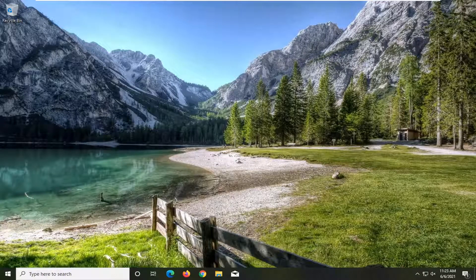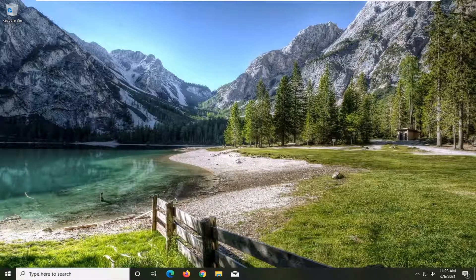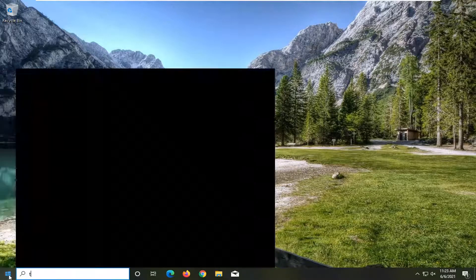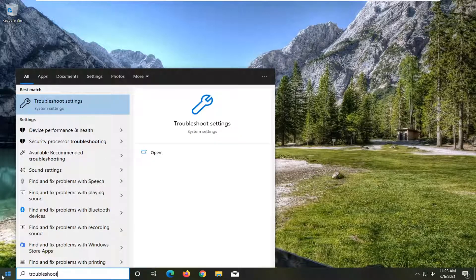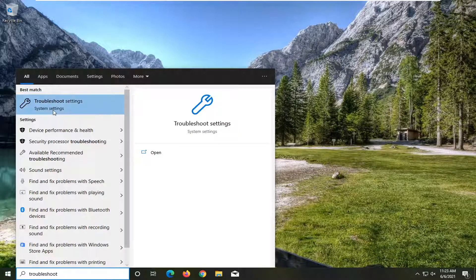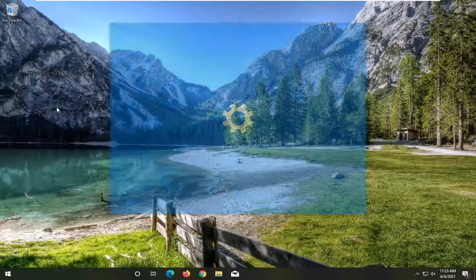So a few different things we're going to try here will be to open up the start menu, type in troubleshoot. Best results should come back with troubleshoot settings. Go ahead and open that up.